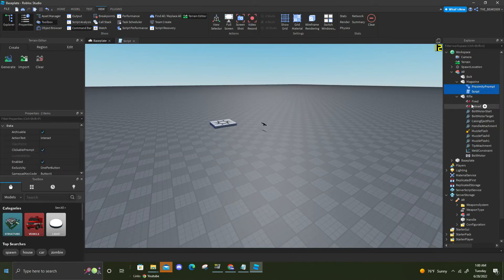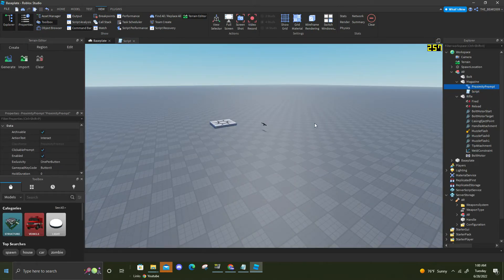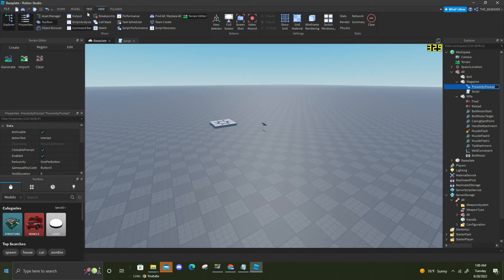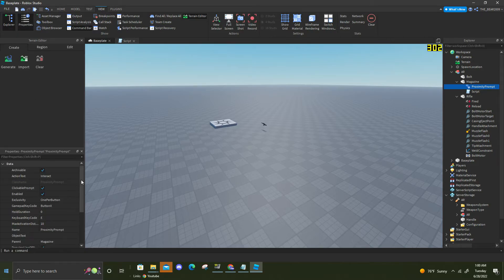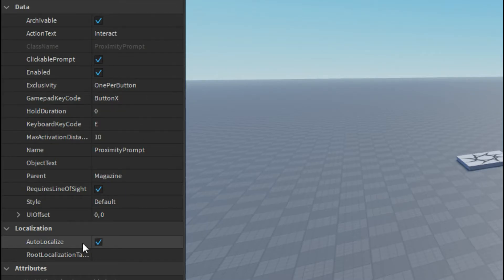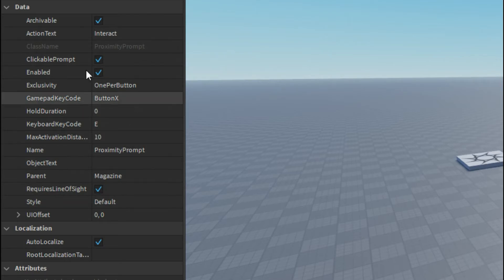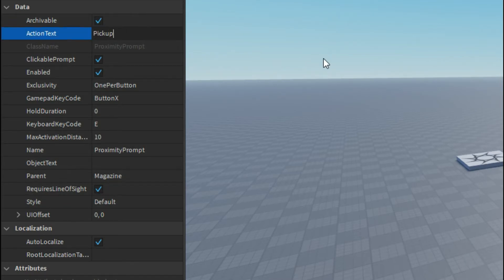So now I'm gonna be showing you guys how to change the name of it. Basically you want to go to your proximity prompt, make sure you click view and then click properties. As you can see here are all the options you could do for the proximity prompt. For the action text I'm just gonna put pick up.